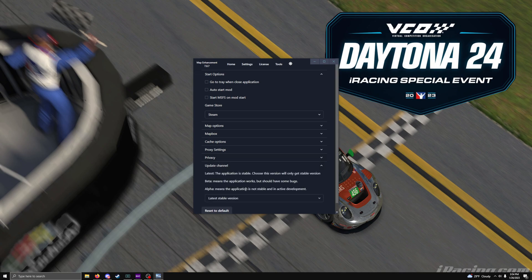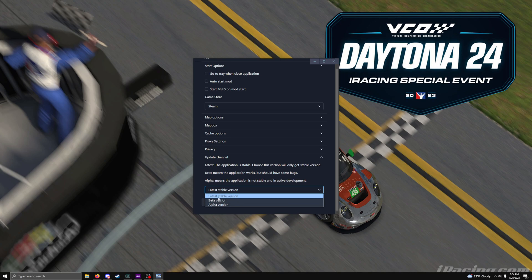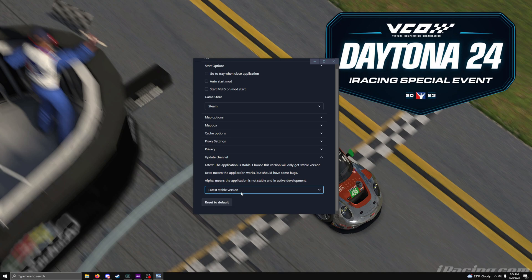And then you have your channel updates. Highly recommend just using the latest stable version. Don't worry about the beta or the alpha version. Just use the latest stable version.